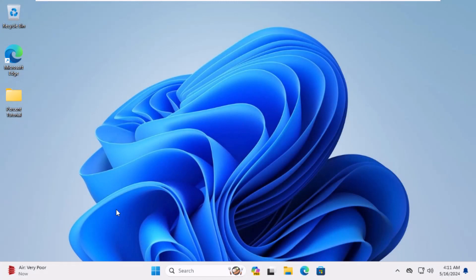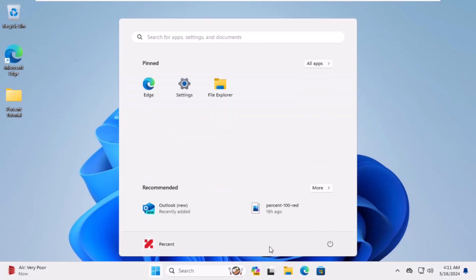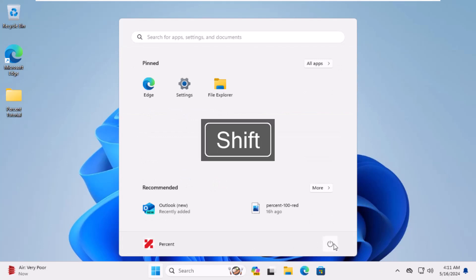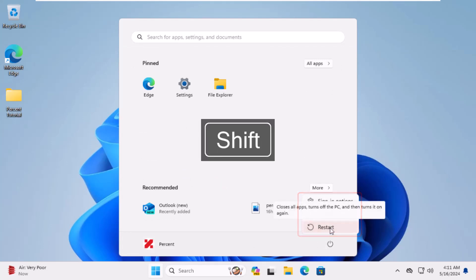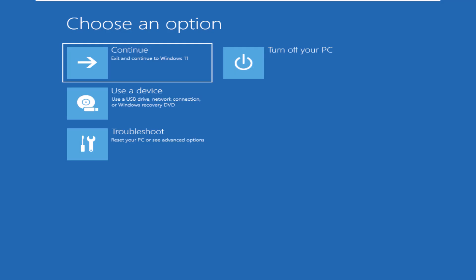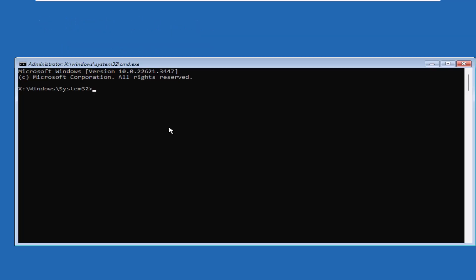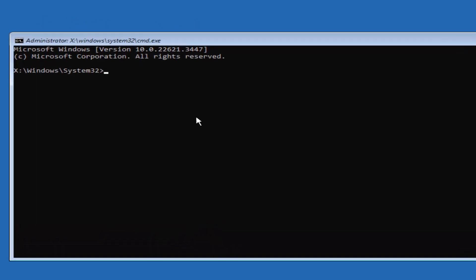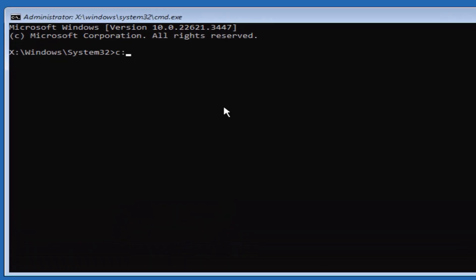Just like the previous steps, you should go to Windows recovery mode by holding the shift key and clicking on restart. Open the command prompt window and through the command cd space windows slash system32, enter the system32 folder.